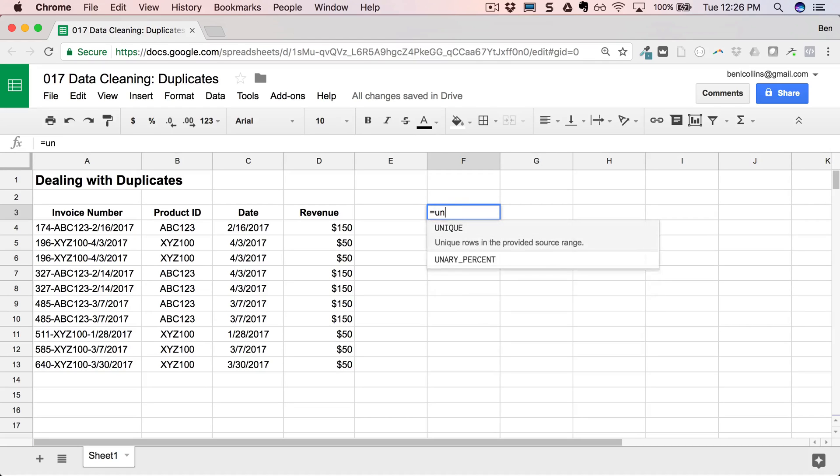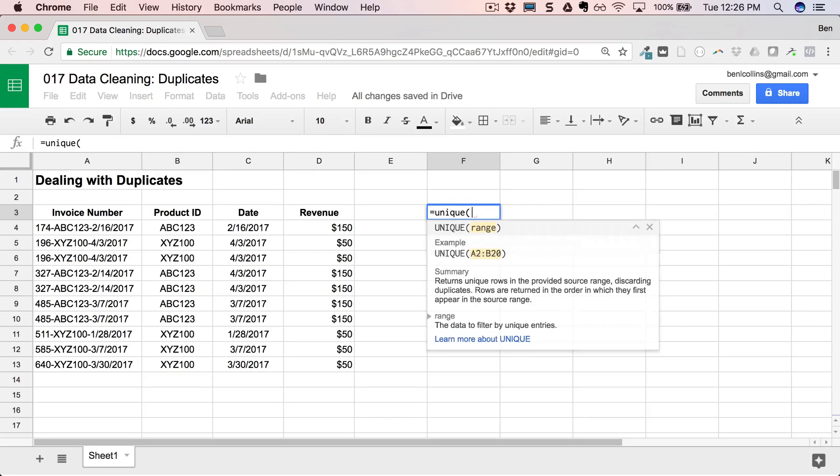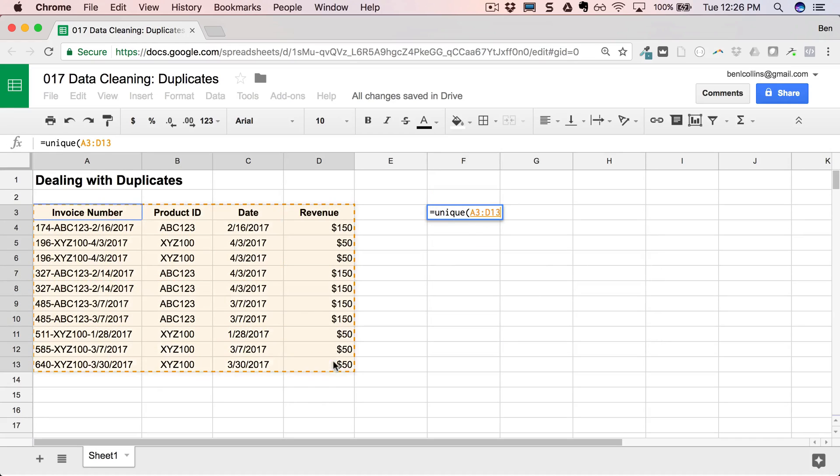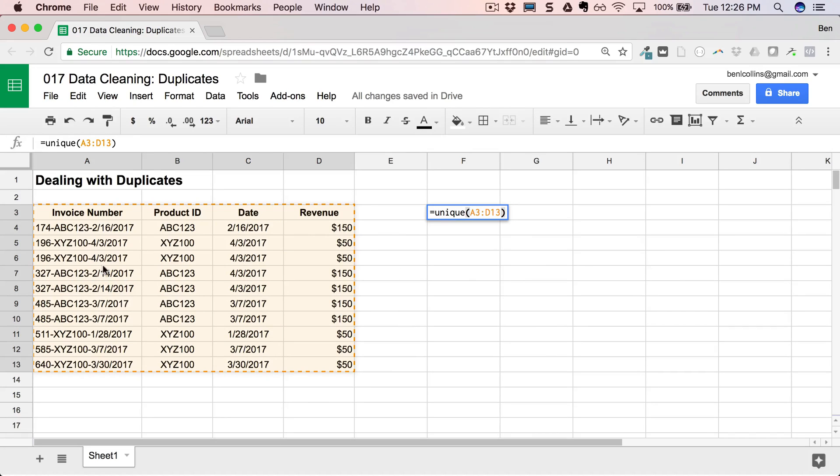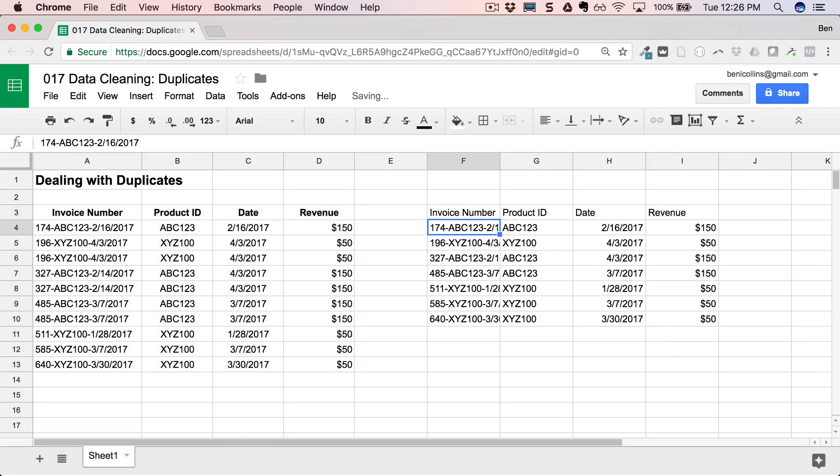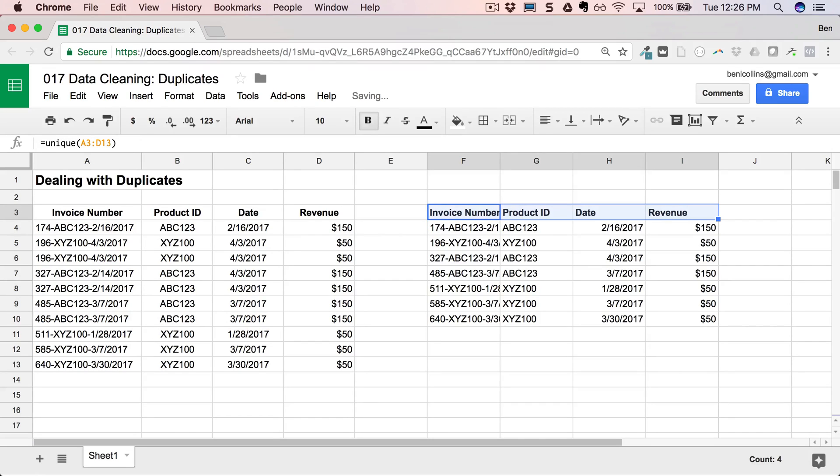It's called unique. And we give it a range. So I'm going to highlight my whole data set there as my range, close up parentheses. And what it's going to do is just return all of the unique rows within this data set. It'll throw away the duplicates without even giving me any information about them or how many there were. Just throw them away and just return the unique values, the unique rows for me. And there we go. So if I can just make those bold, send to them, and they're my headings.